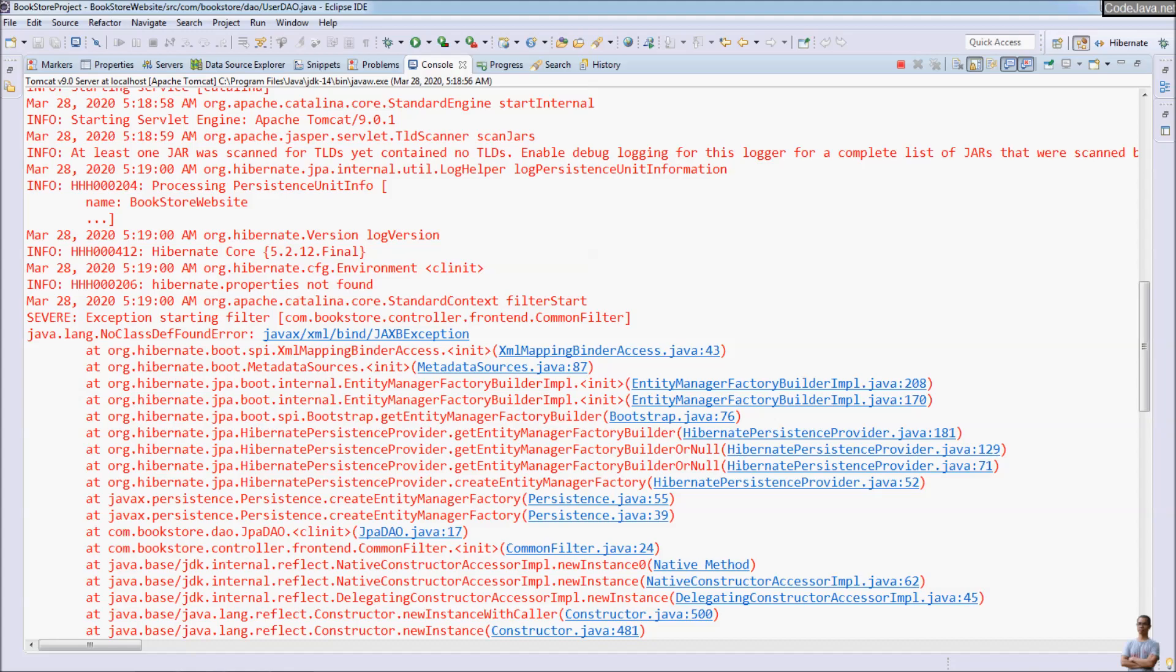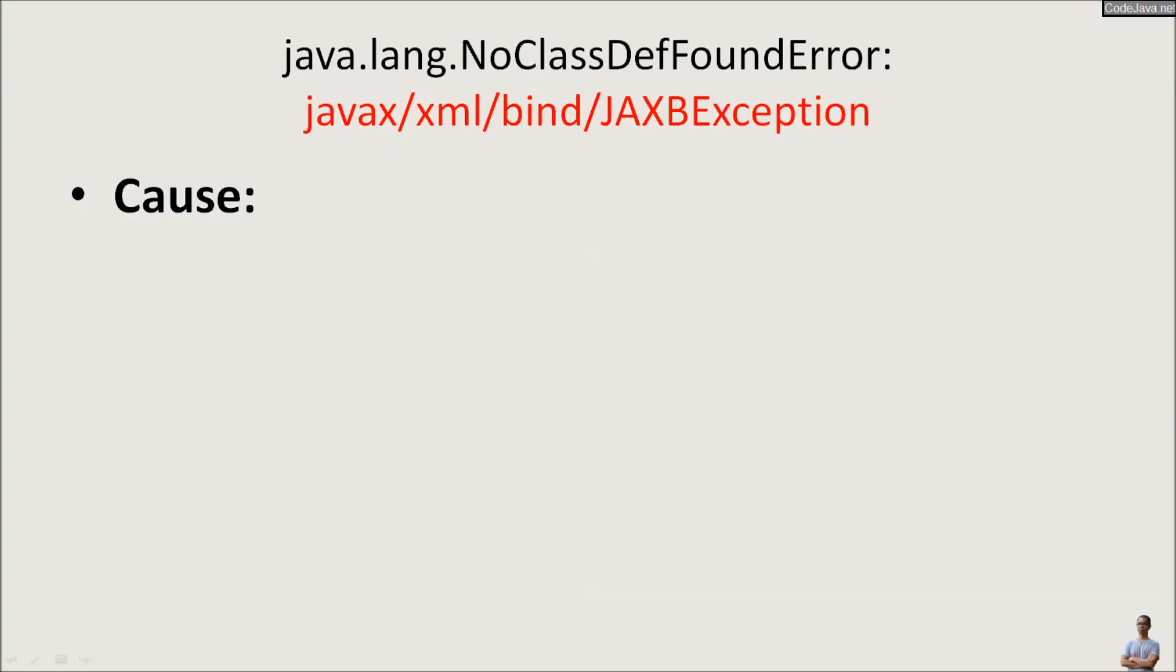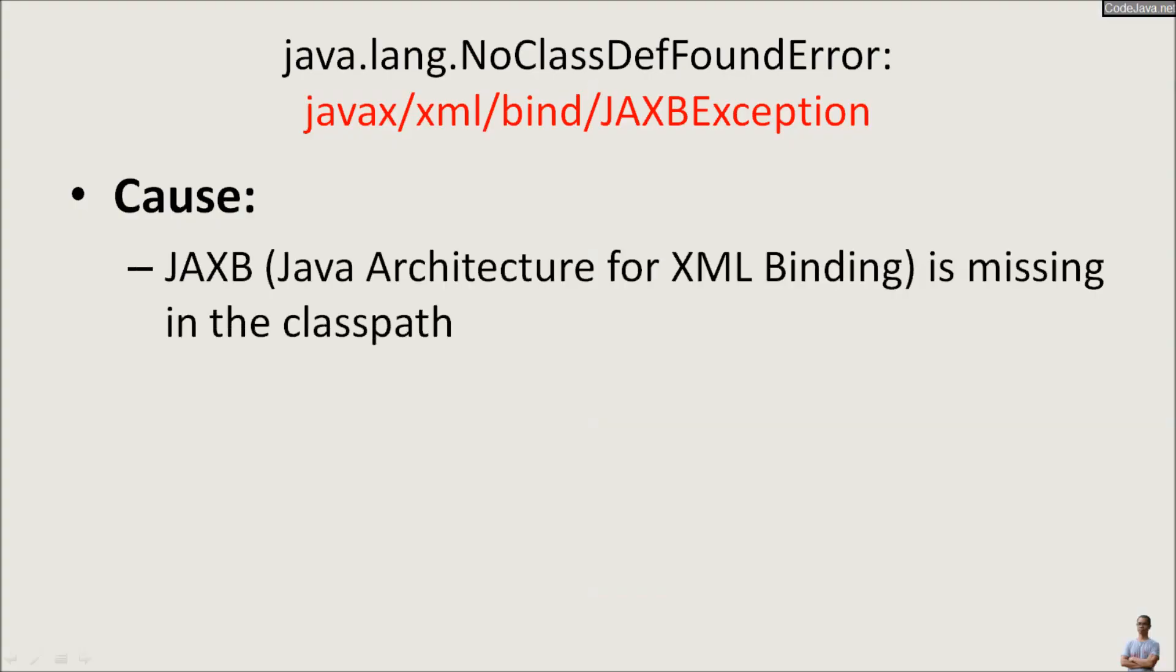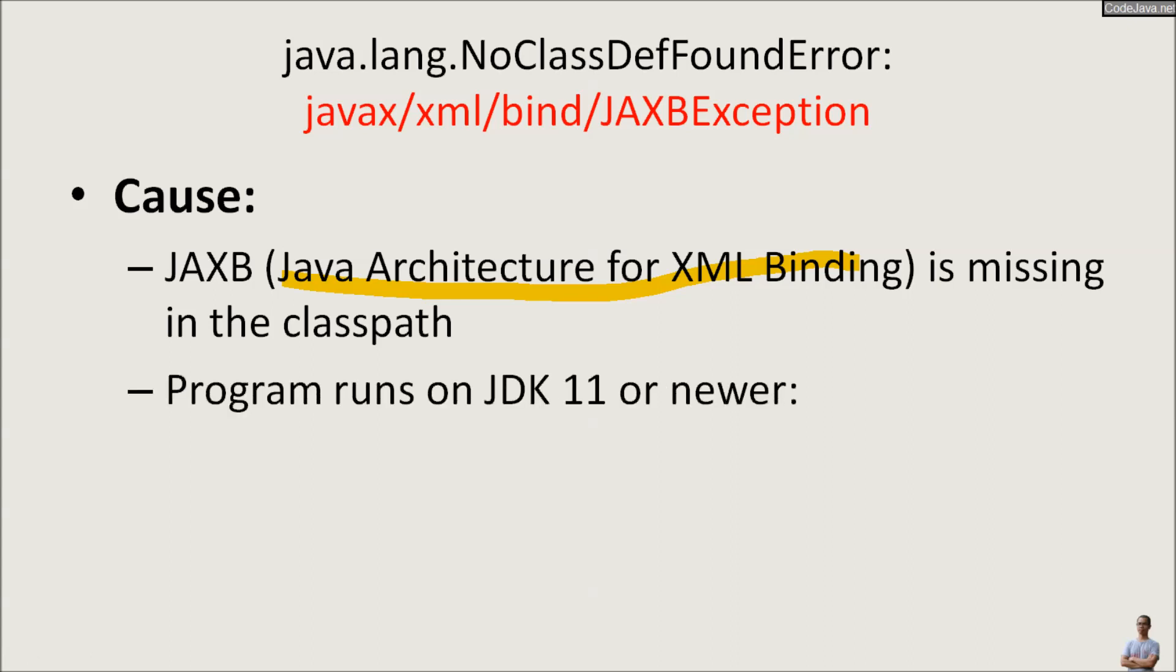So why does this error occur? The cause of this error is the Java Architecture for XML Binding API, JAXB API, is missing in the classpath because the application is running on Java Development Kit JDK 11 or newer. Since JDK 11, the JAXB API was removed.